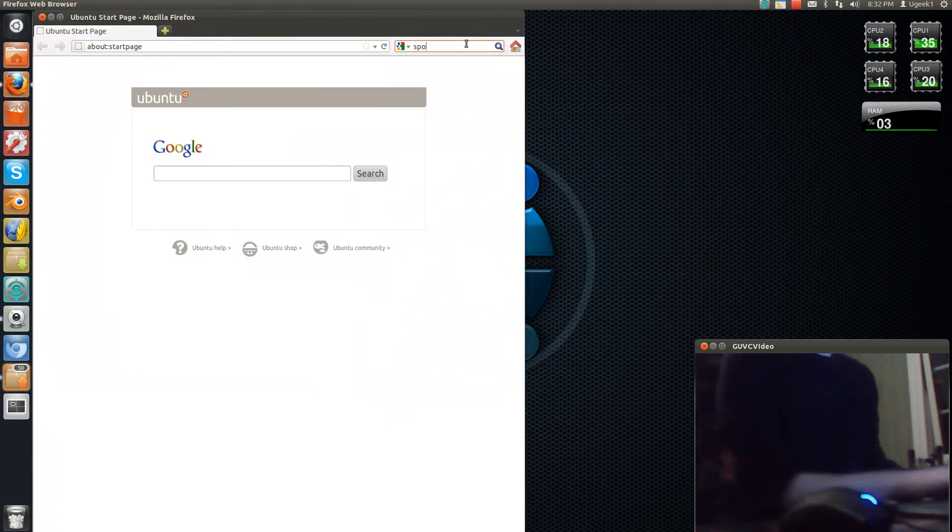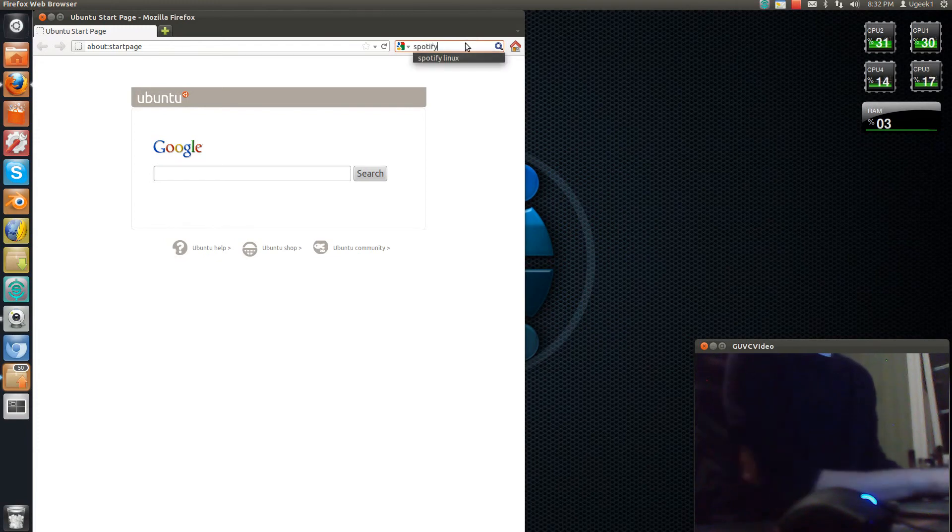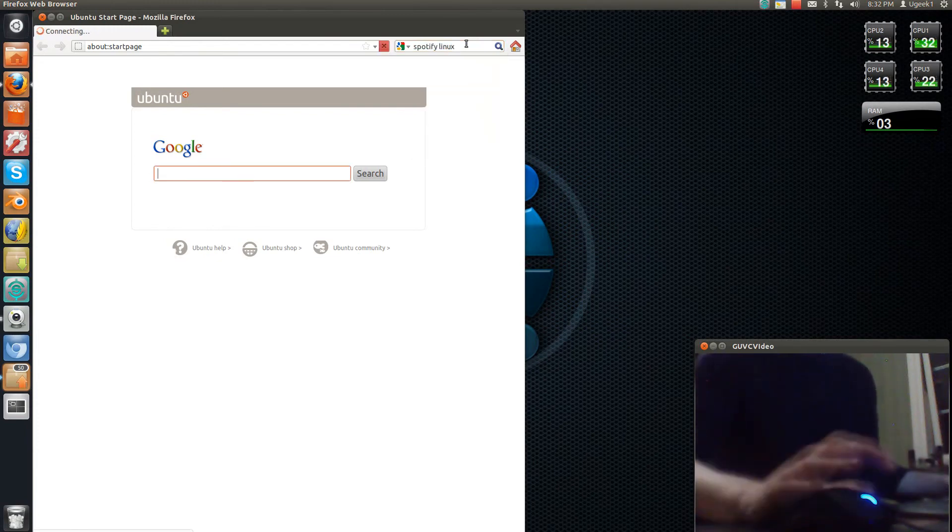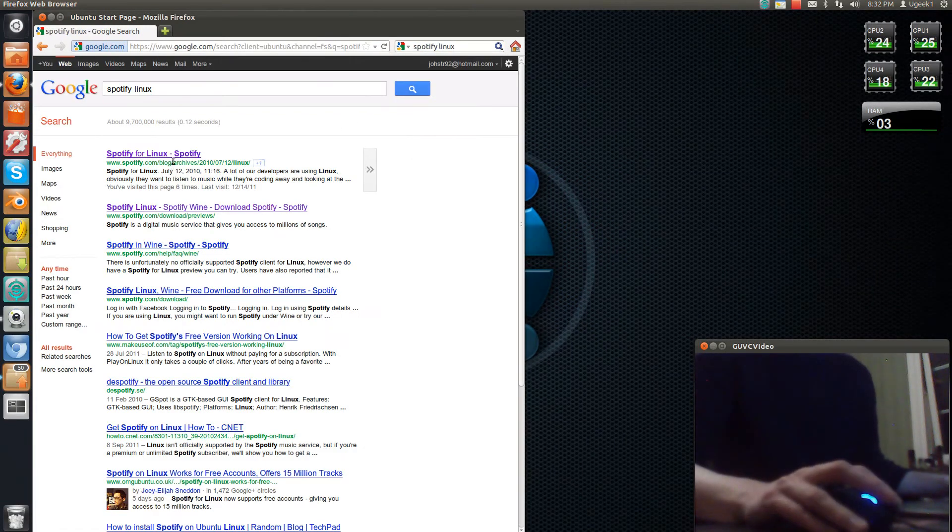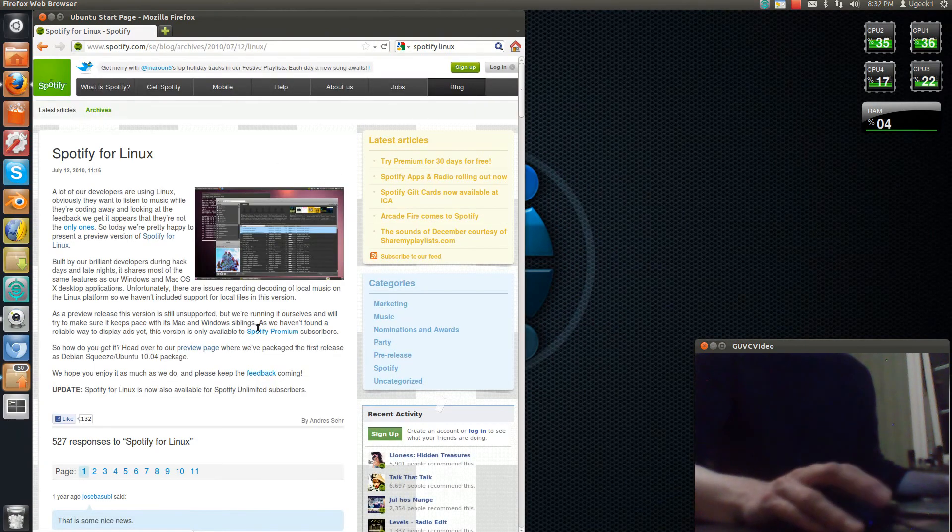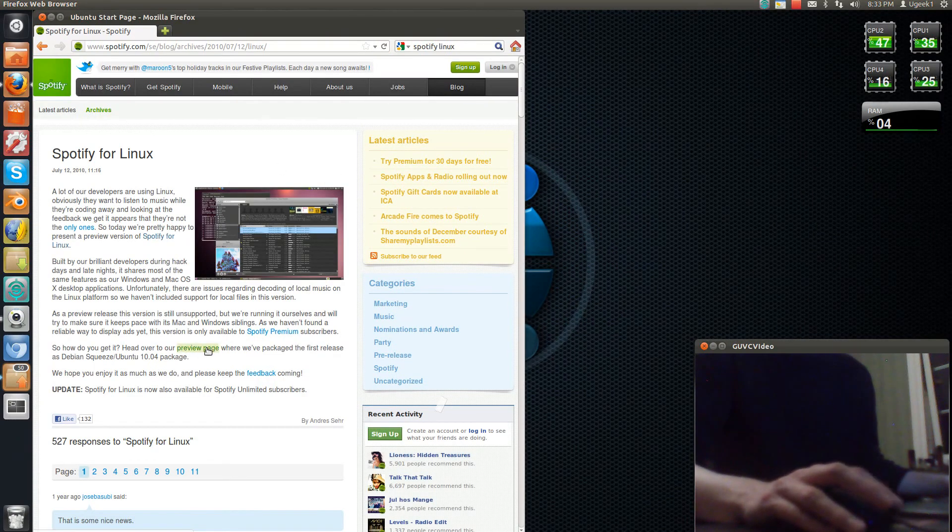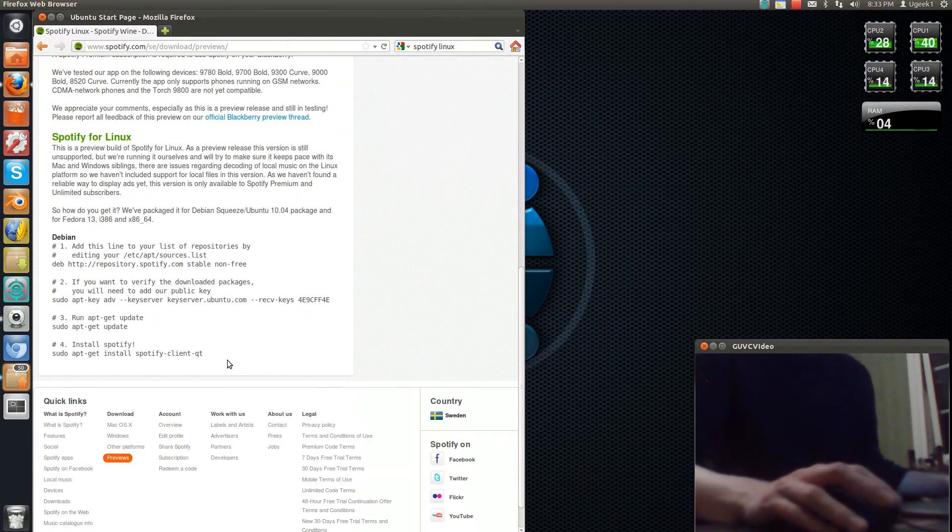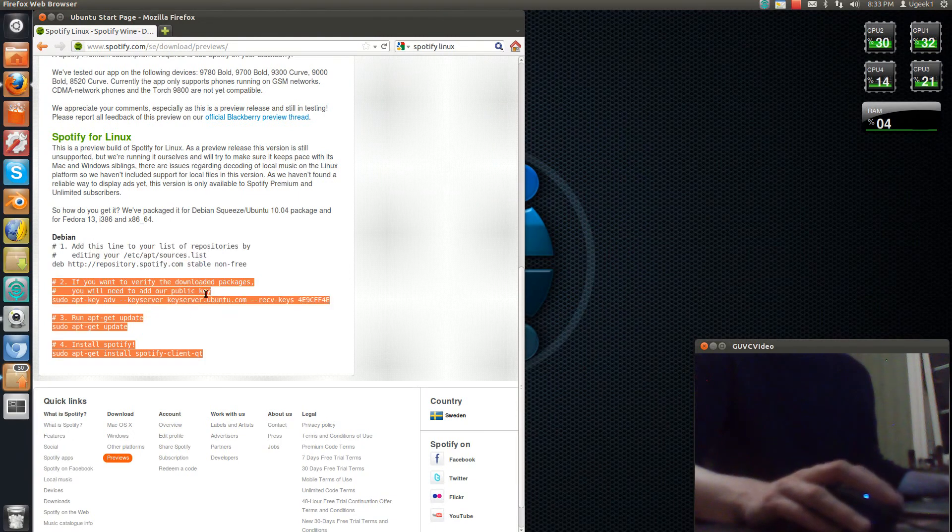So go to Spotify Linux and go to the first link here. We're going to go to the preview page, and we're going to have all the commands here.